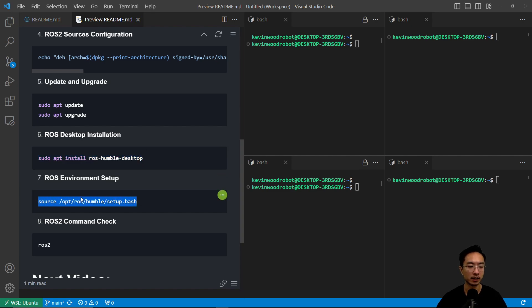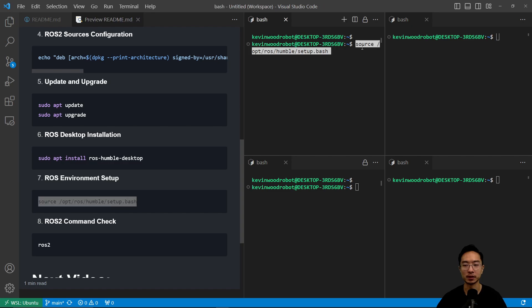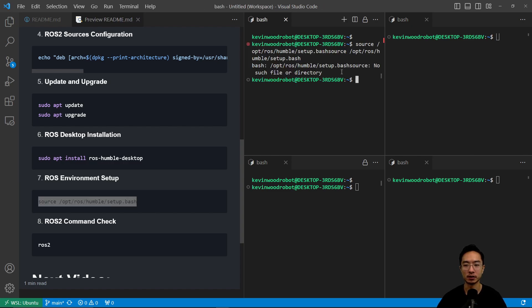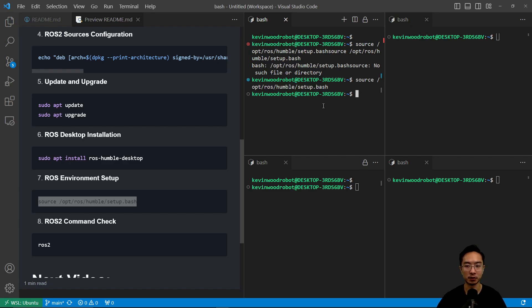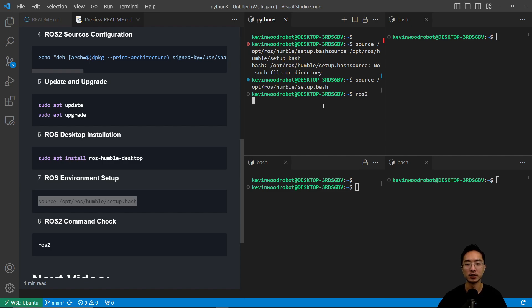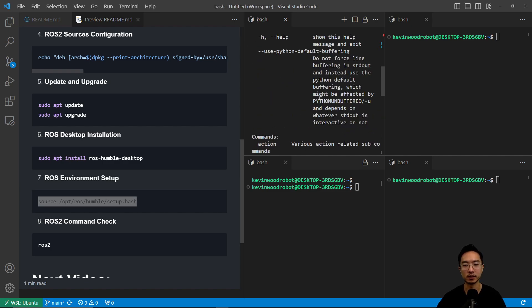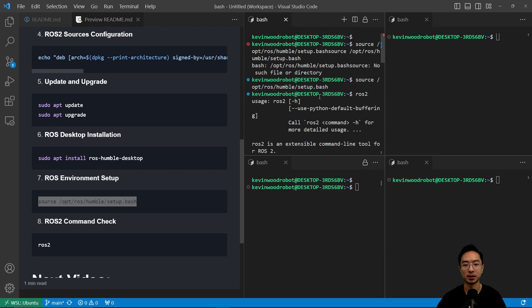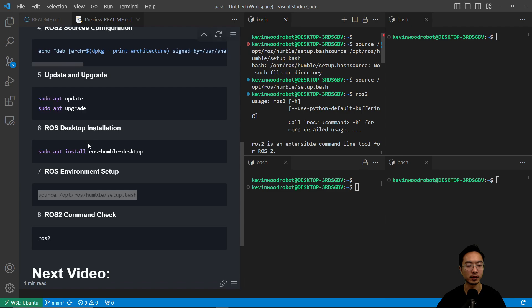And then the next step is what you want to do here, is if you run this, you want to source it. So this will allow the ROS2 command to work, so when you hit ROS2, you should see something pop up here showing that your ROS2 has been installed properly.